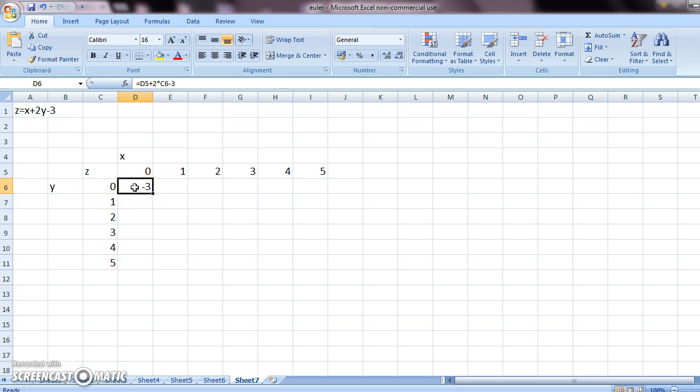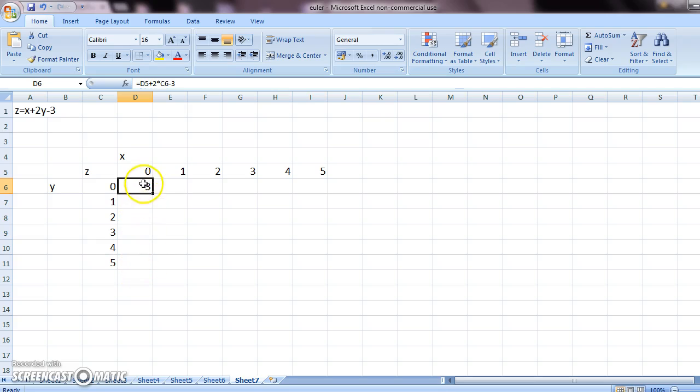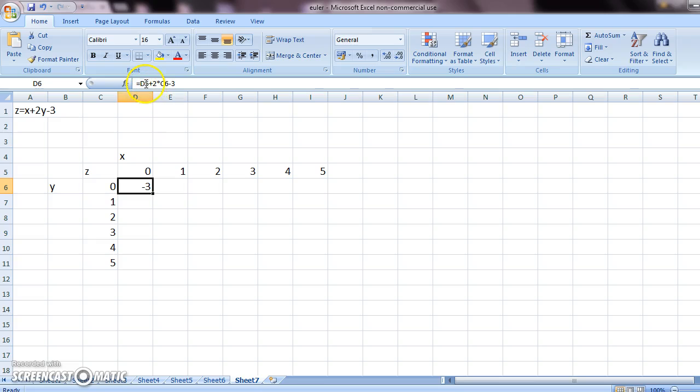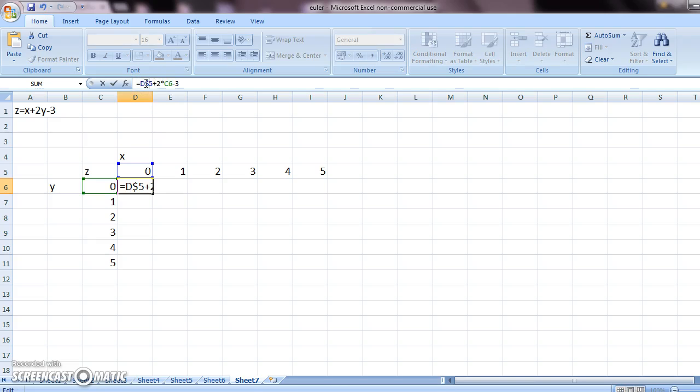Now in order to generate all the values, what you should do is come on top here. And remember, for this column, the value of x should remain the same. So in place of 5, you should put a dollar symbol.